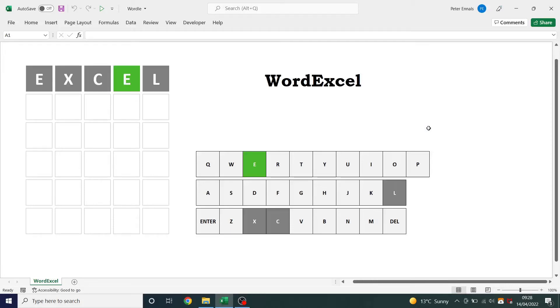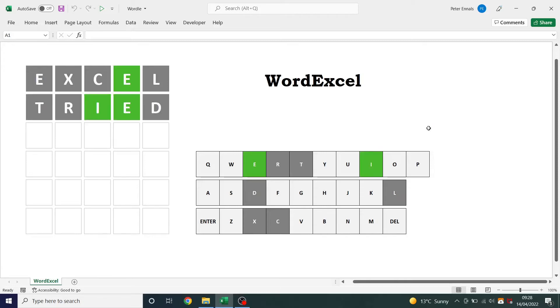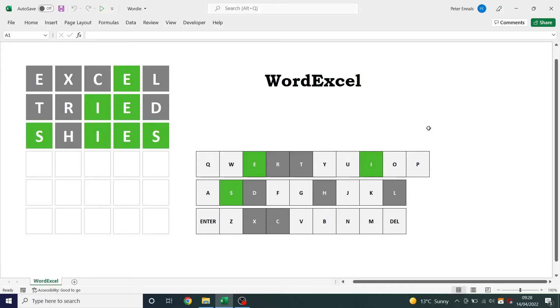This is Wordle in a spreadsheet. There isn't much more to say to be honest. If you'd like a copy of this spreadsheet please send me an email — my email is in the video description.